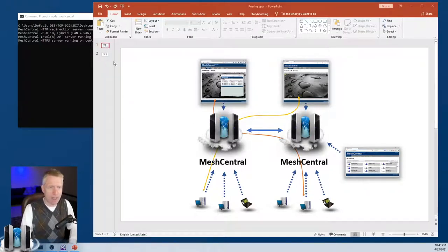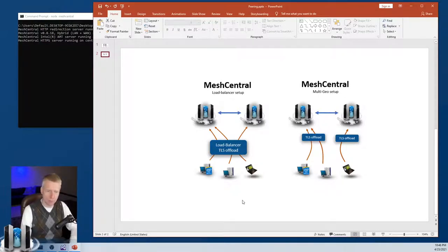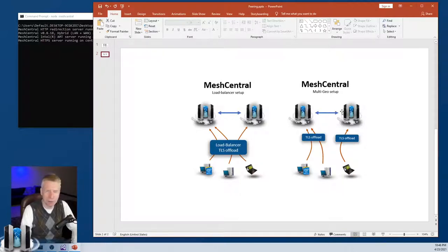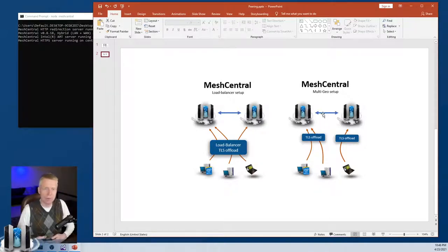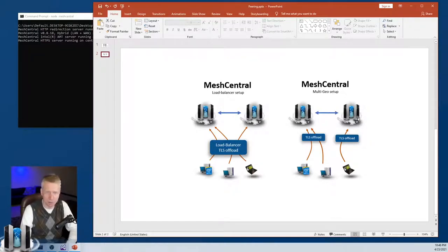Once you have this set up, you can do interesting things. For example, you can have a load balancer in front of your two servers so that when browsers or agents connect, you split the traffic between the two servers. Or you can have what I call a multi-geo setup, where you have two independent IP addresses or different names — a batch of devices connected to one IP in one geo and a different IP in another geo. So those are the options you have.